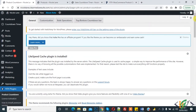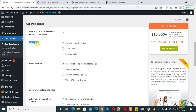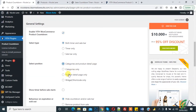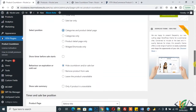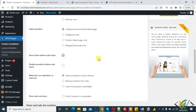Now you see the settings. Under General Settings, enable YITH WooCommerce Product Countdown and select the type: board timer, sale bar timer only, or sale bar only. You can select according to your requirement. Select the position — category and product detail page, categories only, product detail page only, or shortcode only.